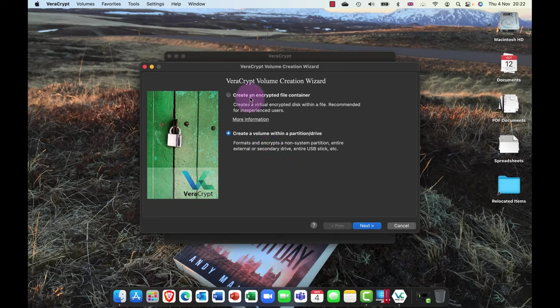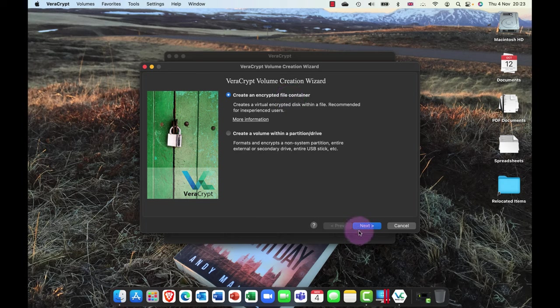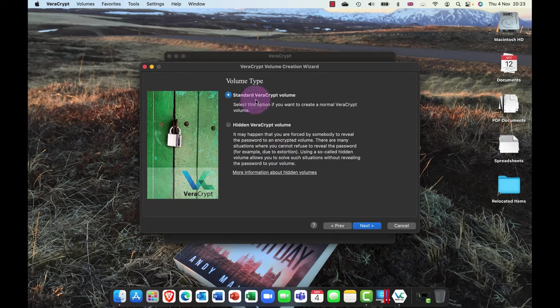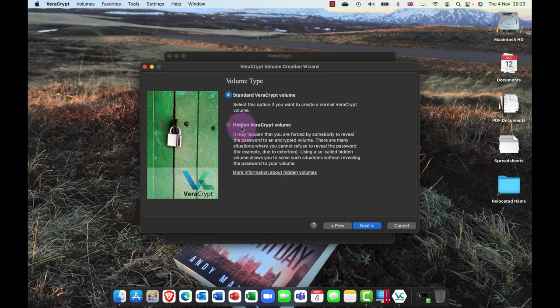But the really clever unique thing that VeraCrypt can do is it can create an encrypted file container. So what I'm going to do is I'm going to go ahead and do that now. In here it says, okay, do you want to go ahead and create a standard VeraCrypt volume?